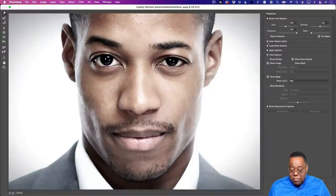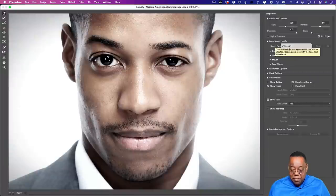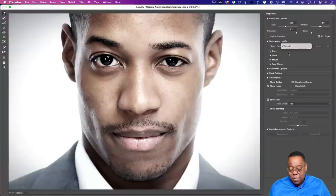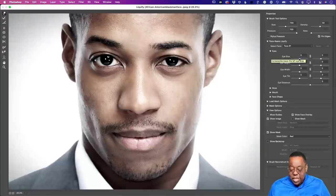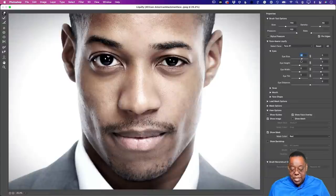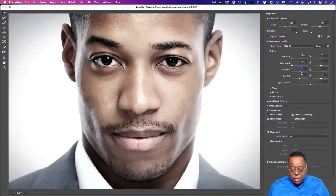In Face Aware Liquify, if there were multiple faces, you'd pick face one, face two, etc. Under Eyes, we have left and right side controls. We can reduce the eye size on the larger eye — make it subtly smaller. We can also adjust the height of that eye, and even the width. Just make it look more natural.